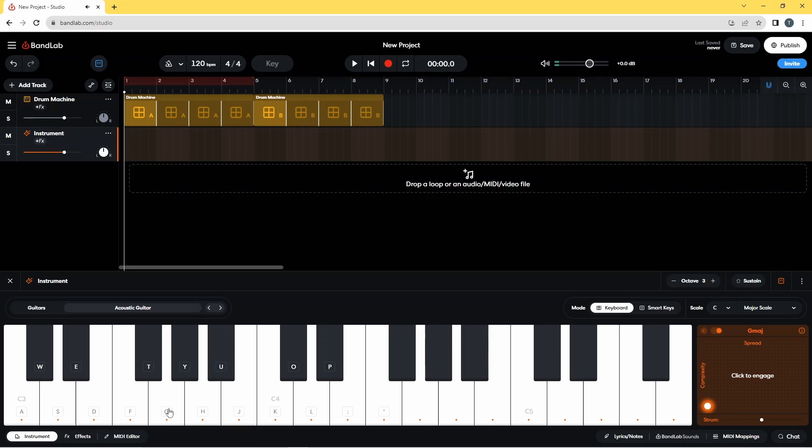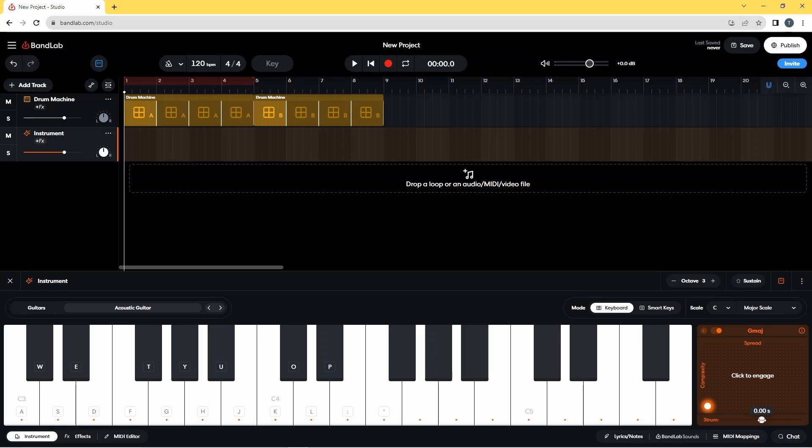As you can see now it's playing chords. So I'll go back here to the strum, I'm going to move this dot to the right until it says 0.03 seconds on the pop-up message.